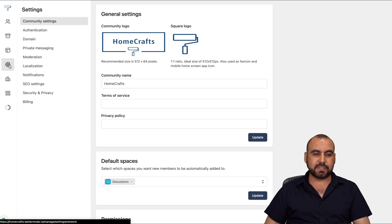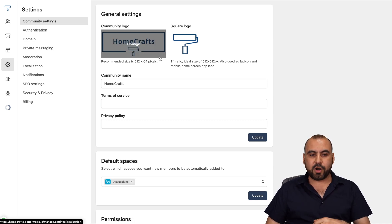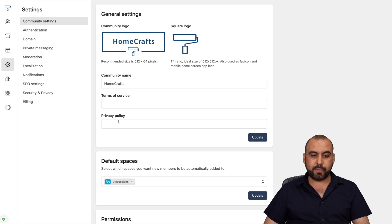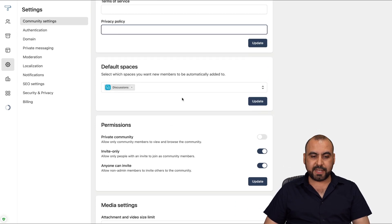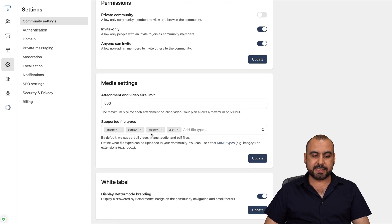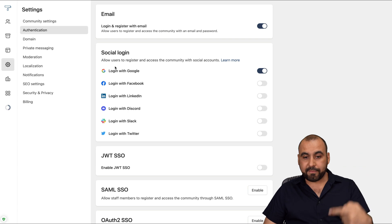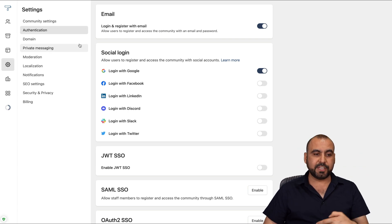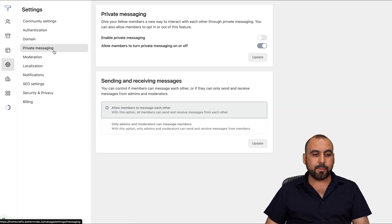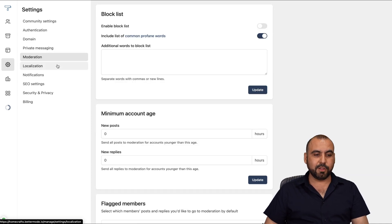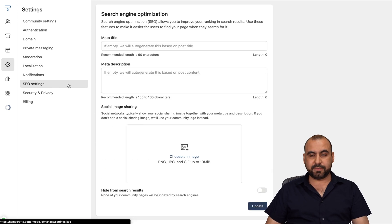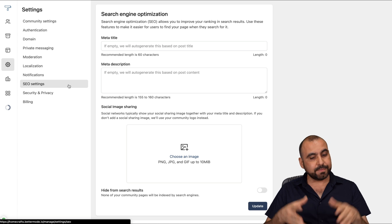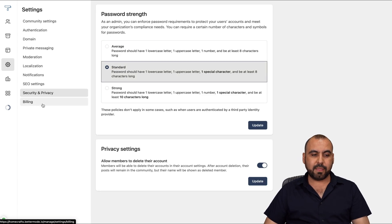Next, we have the settings. So basic settings, where we're going to add our community logo or a company logo, community name, terms of service, privacy, policy links, default spaces, the permissions, the media settings, and white label. Authentication, we have all these options to use as authentications. Our custom domain, so we're not using a subdomain. Private messaging, moderation, localization, notifications, SEO settings for SEO purposes. Search engine optimization, you have it available here. Security and privacy and the billing settings.